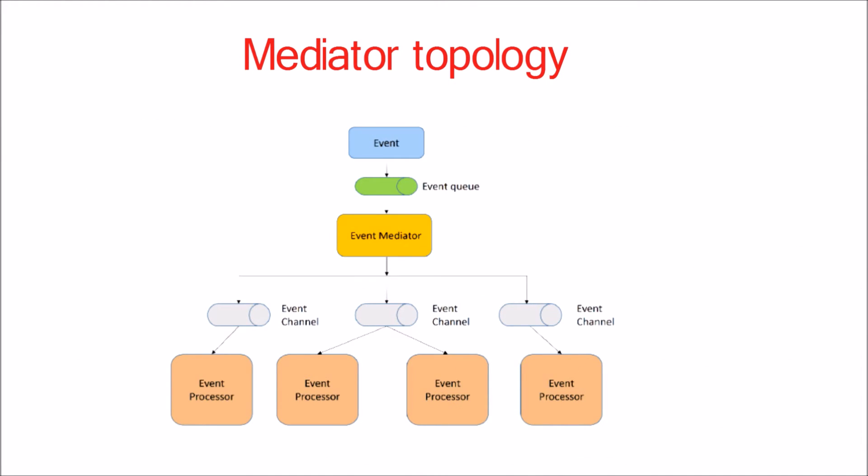The mediator topology is useful for events that have multiple steps and require some level of orchestration to process the event. For example, a single event of placing an order to buy an item online might require first to validate the order, then check for stock availability, checking for the available payment gateway, etc. All of these steps would require some level of orchestration to determine the order of steps, which can be done serially or in parallel.